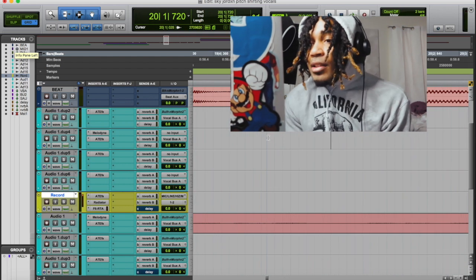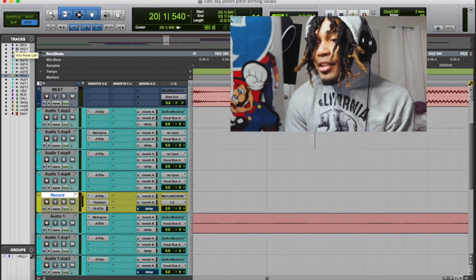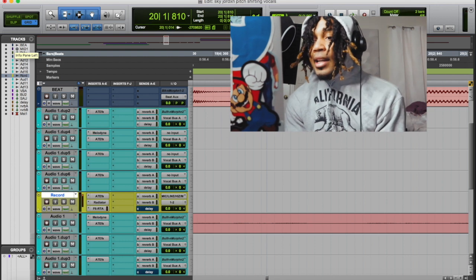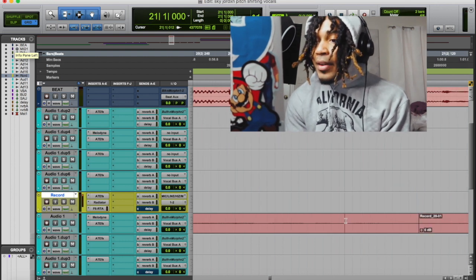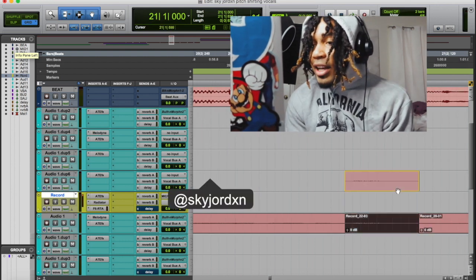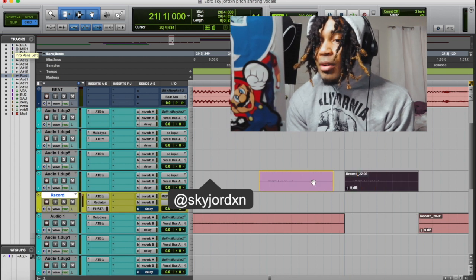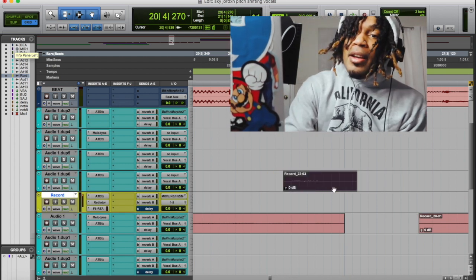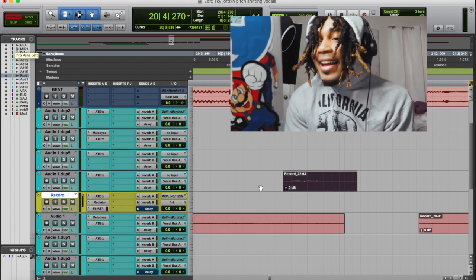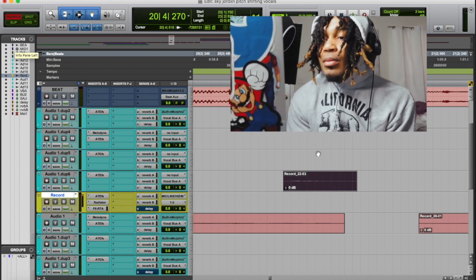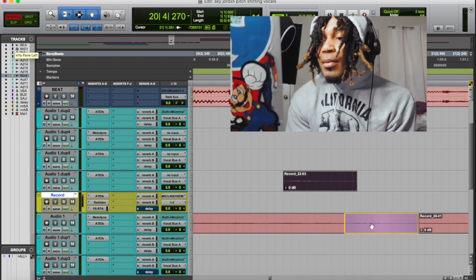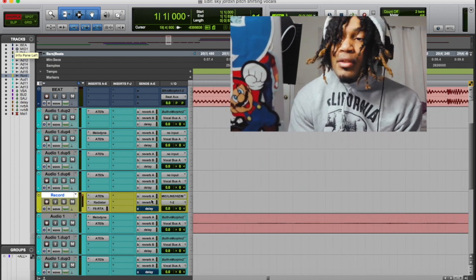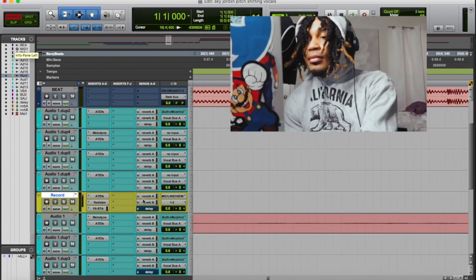Grid mode is pretty self-explanatory — it locks into the grid, meaning these bars right here. So if I drag a clip, it's only gonna move on the grid ticks. If I switch to shuffle mode, I can't freely move it — it can only move back the way it came from.